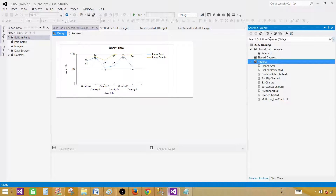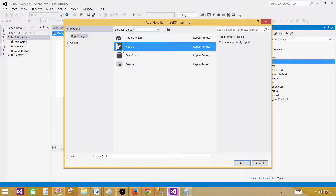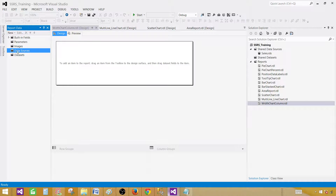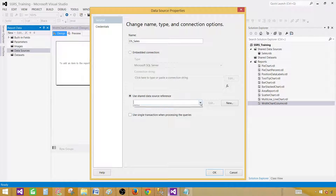Now in the reports, I already have an SSRS project open in SSDT, SQL Server Data Tools. Click on the reports, then Add and New Item. Click on the Report item and provide the name — I'm going to call this one 'width and chart column.' An empty report will be created. Click on Data Sources, right-click, and add a data source. Provide the name — we'll call it DS Sales — and use a shared data source as a reference. In our case it is Sales.